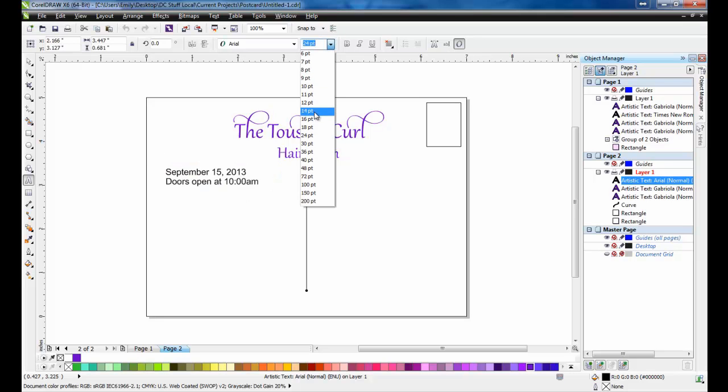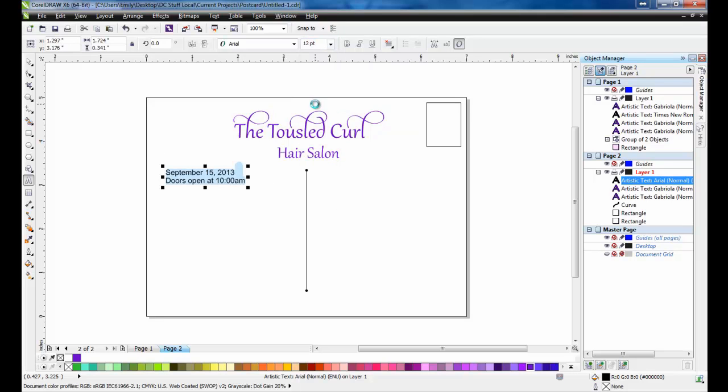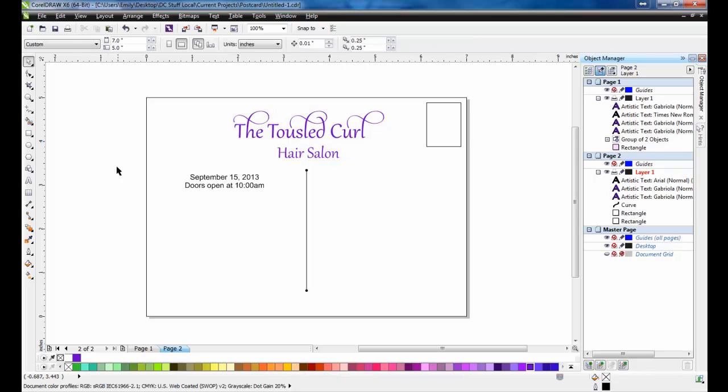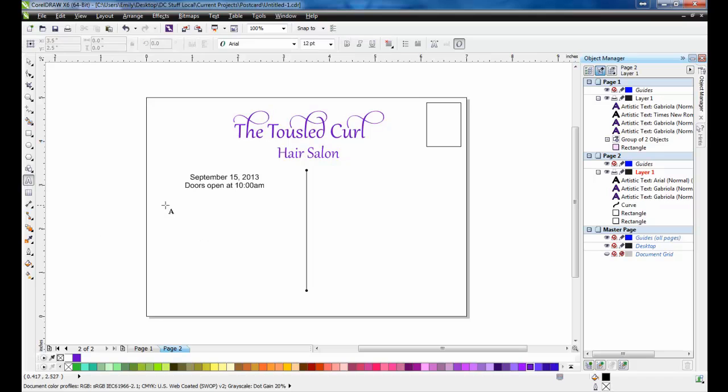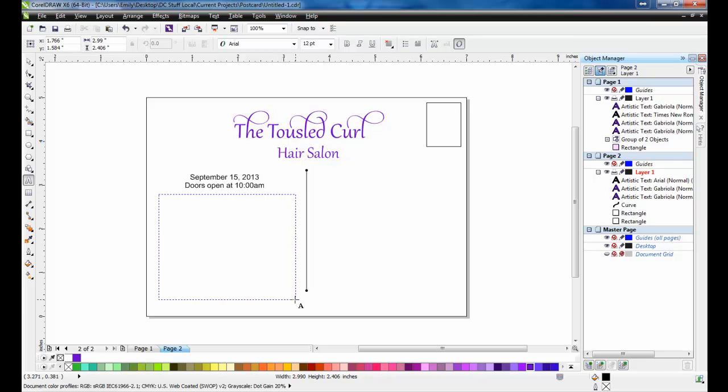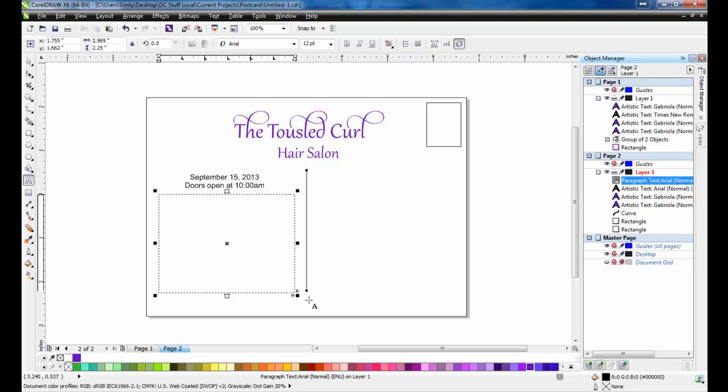Since I want the date and time to stand out, I'll set that font as Arial Black, and make it 12 points. The remainder of the text will be placed inside a paragraph text box, and centered with the date information.